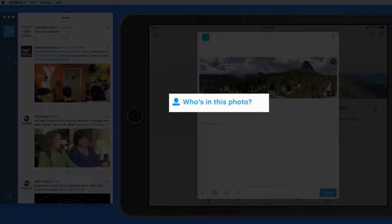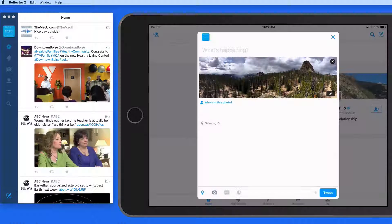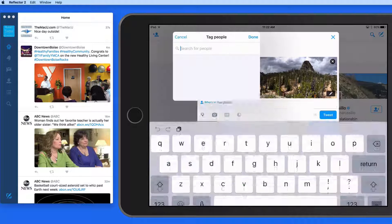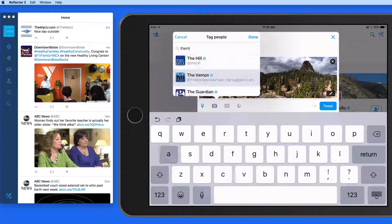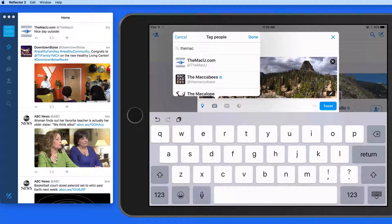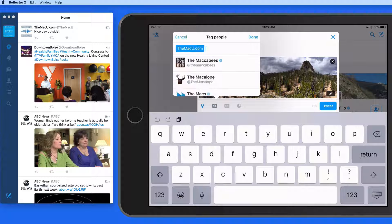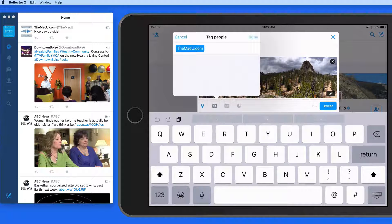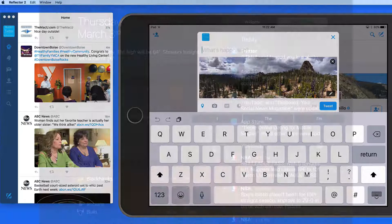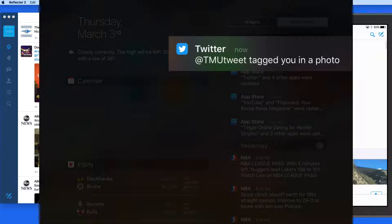Tap here, and I can tag someone that's in or associated with the photo. Whoever I tag needs to have a Twitter account. So I'll tag the MacU. When I tweet this, the MacU account is going to be alerted that it's been tagged in a photo.